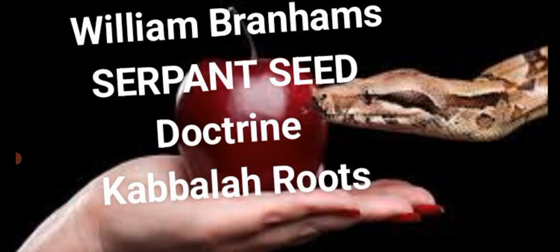So this is more proof. According to Manly P. Hall and Albert Pike, the Kabbalah is the foundation upon which all Freemason teachings are based, and Freemasonry is the religion of Lucifer.